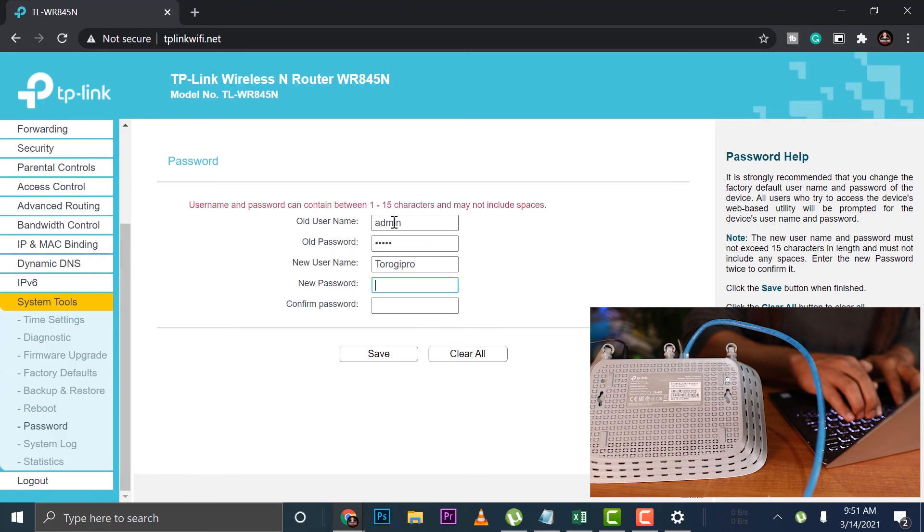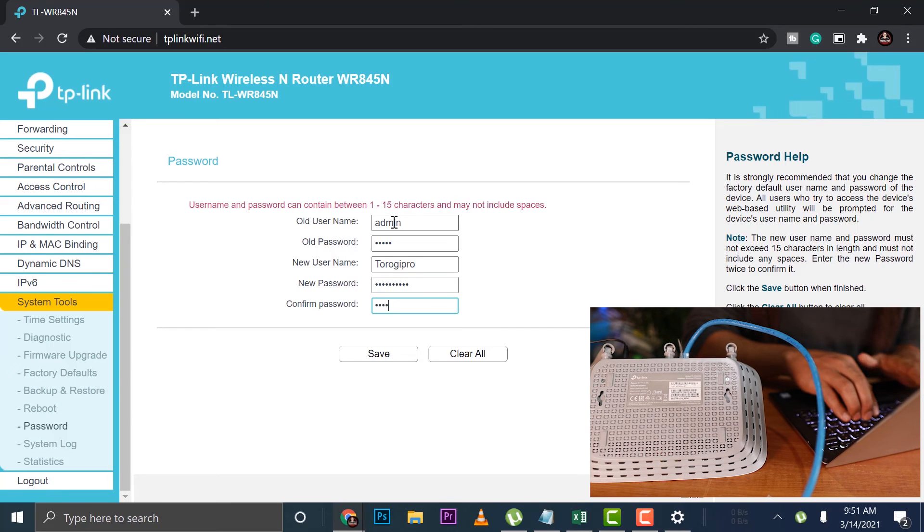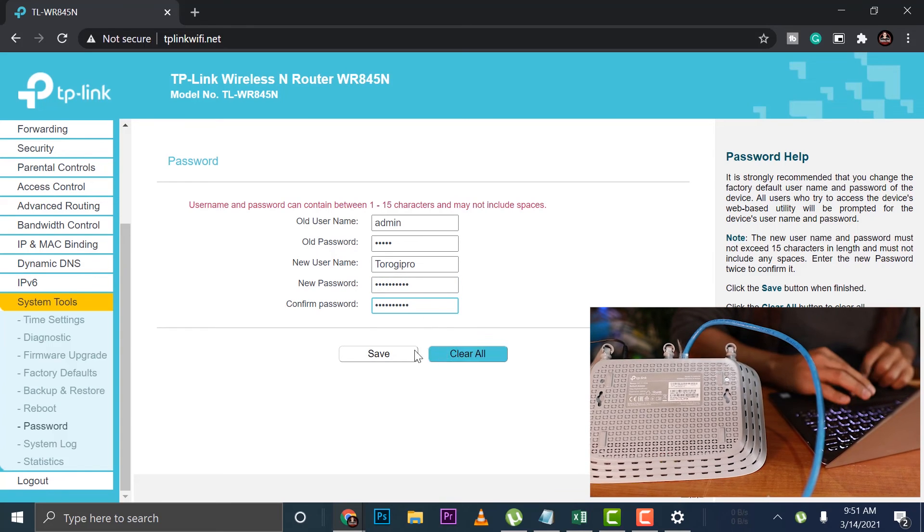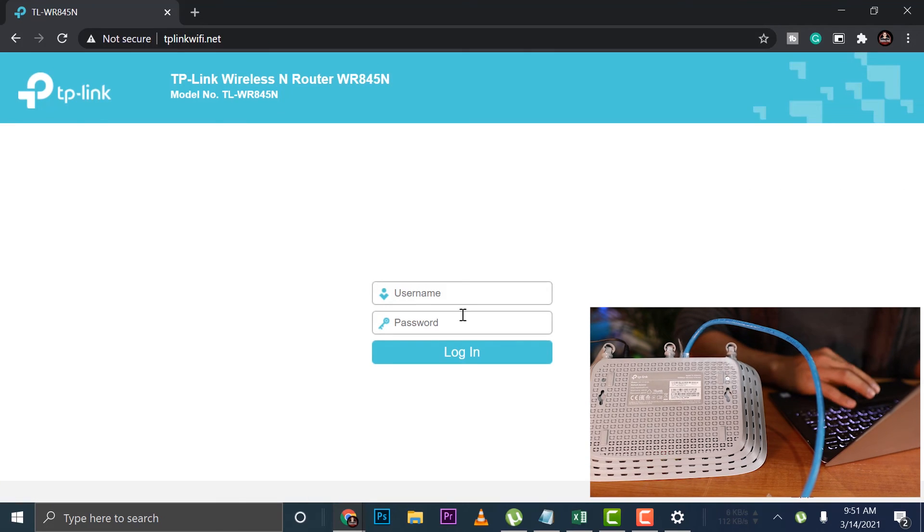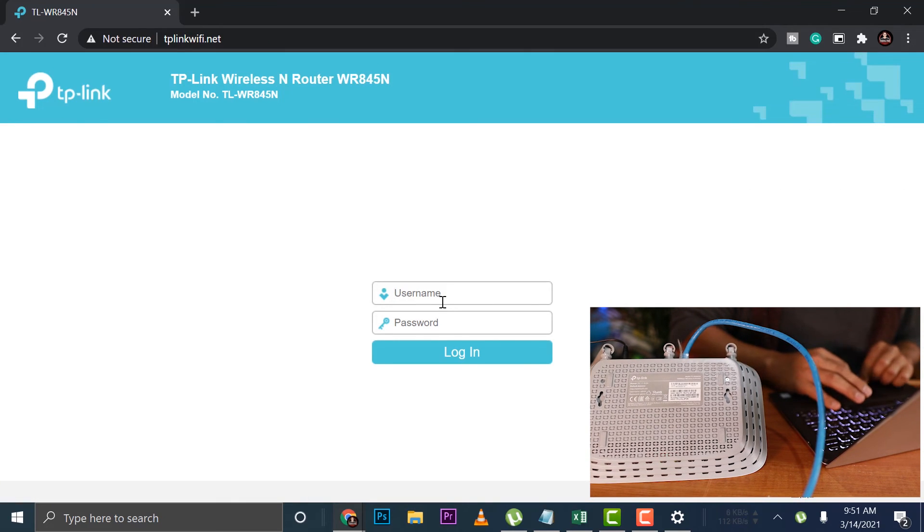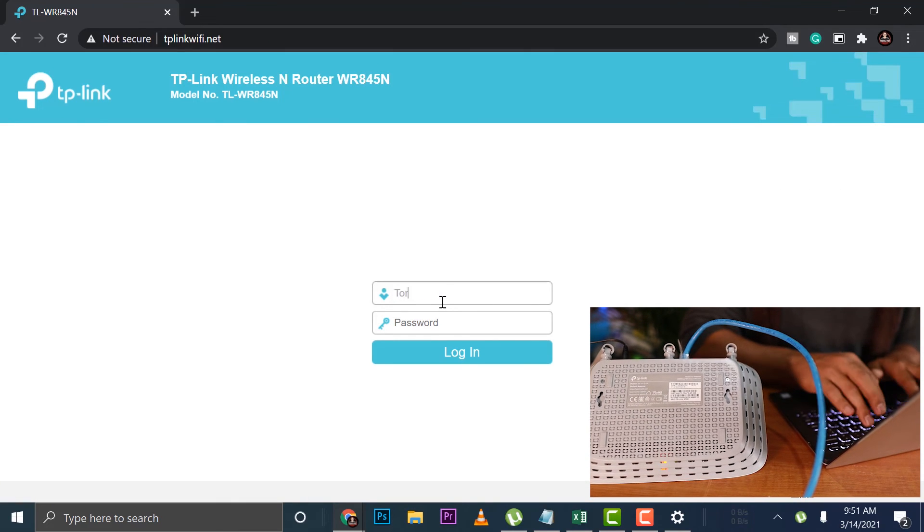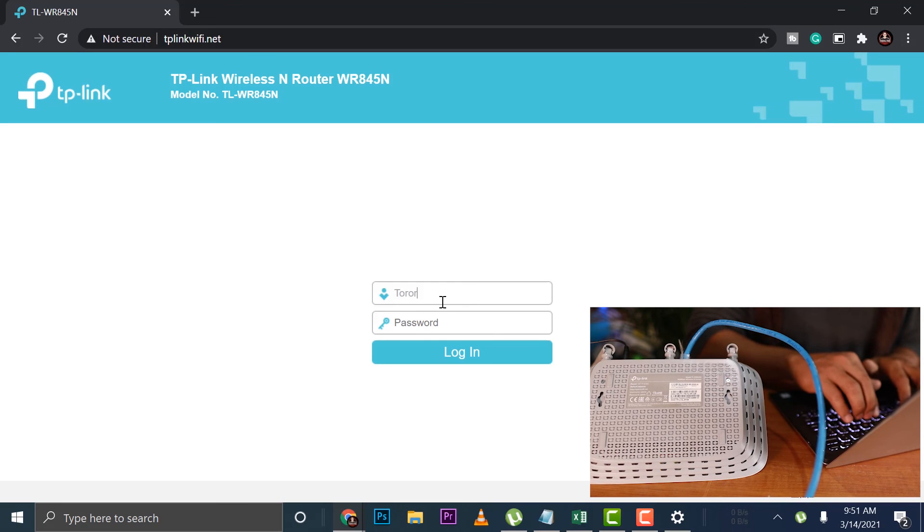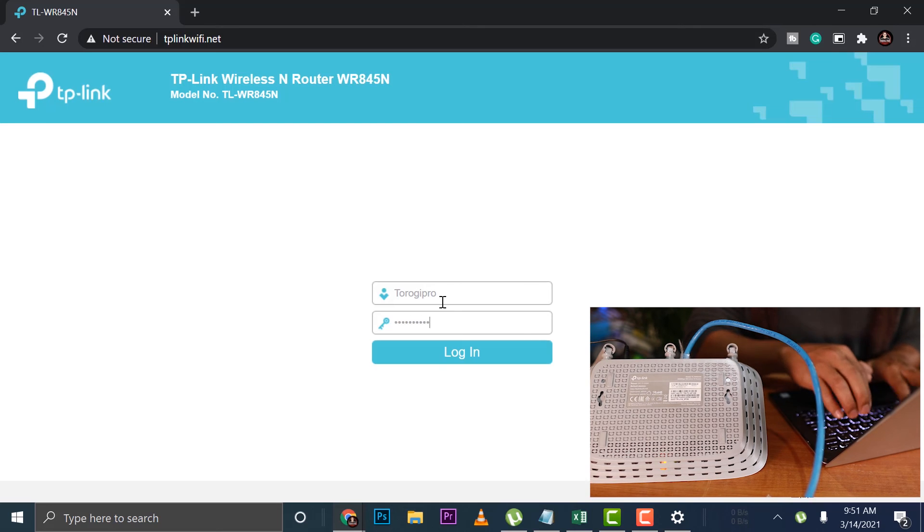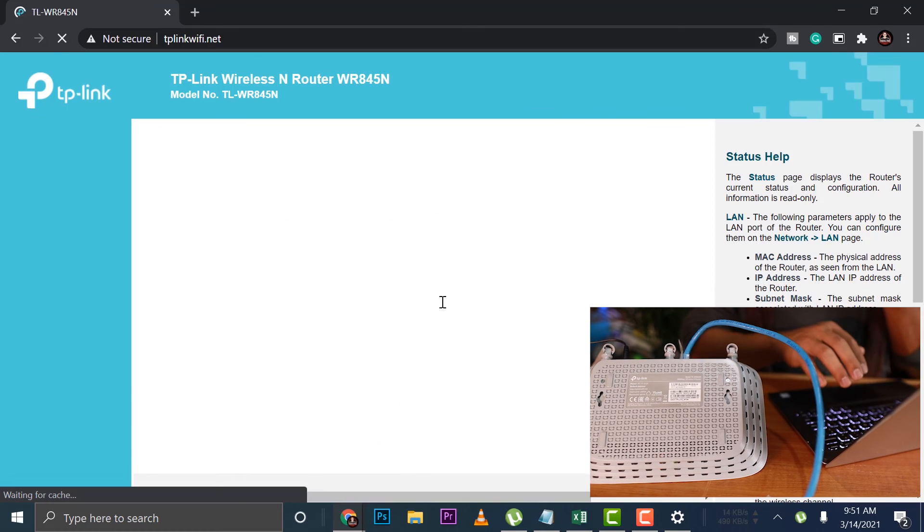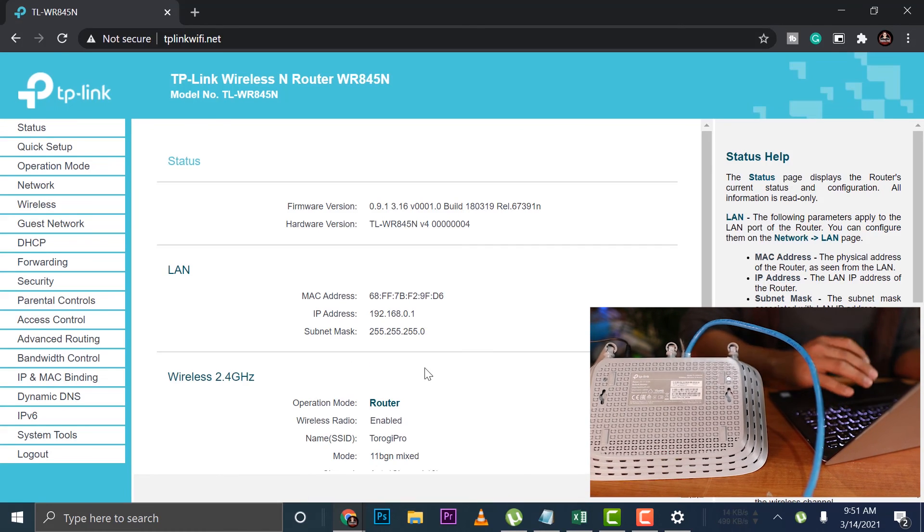Username would be Torogi Pro. Then new password would be something I'm not going to tell you. All right. Then I'm going to save that. Then of course, I'm going to be logged out and I'm going to use Torogi Pro, the Torogi Pro. Then the password. All right. So we're in.